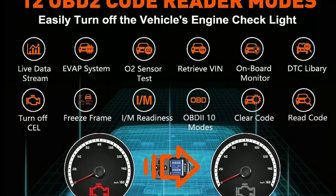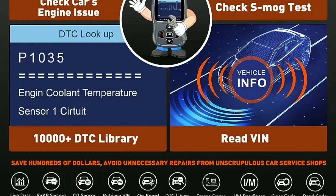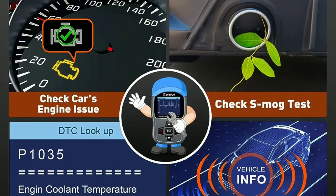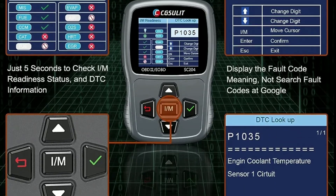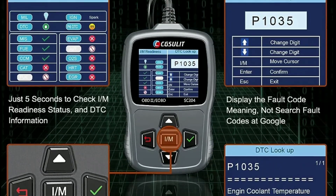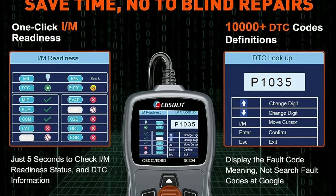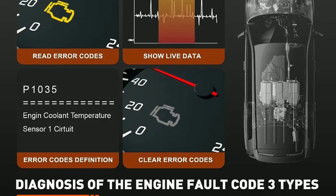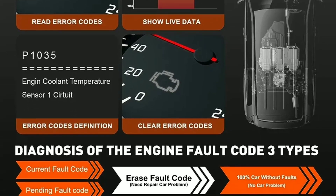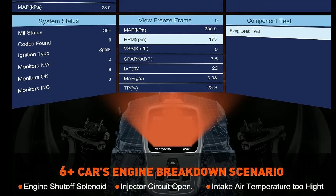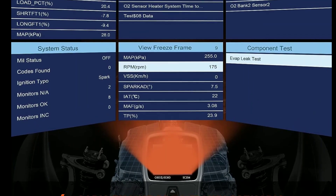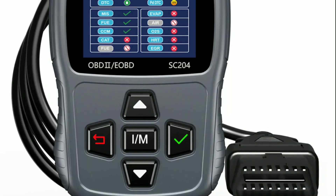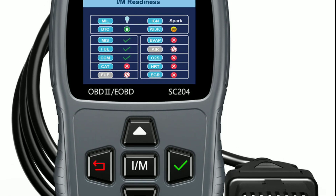One of the main functions of any scan tool is to read and clear error codes. With the Chuselit SC204, you can easily scan your car's systems for trouble codes. Once the scan is complete, the tool provides detailed descriptions of the codes, helping you pinpoint the problem area. And yes, you can also clear those codes once you fix the issues.